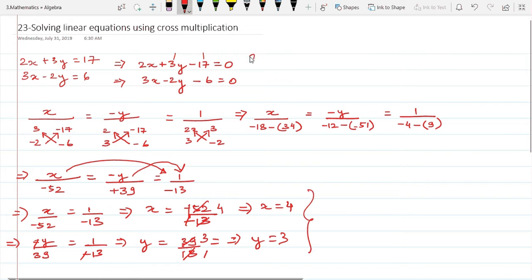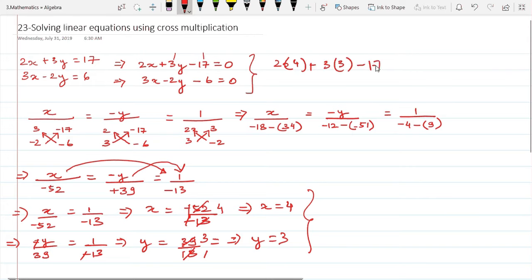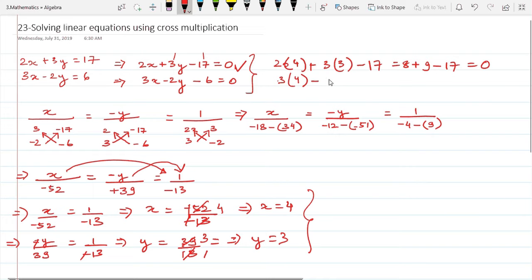Let's verify by substituting into equation one: 2x + 3y - 17 = 2(4) + 3(3) - 17 = 8 + 9 - 17 = 0. Equation one is verified.